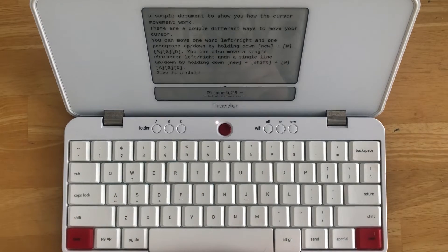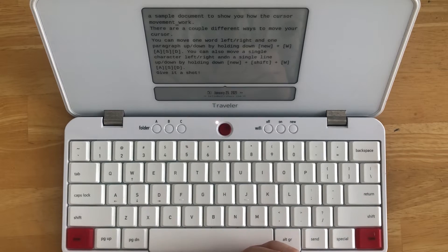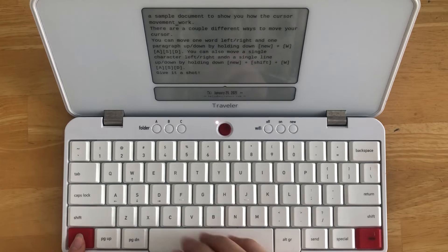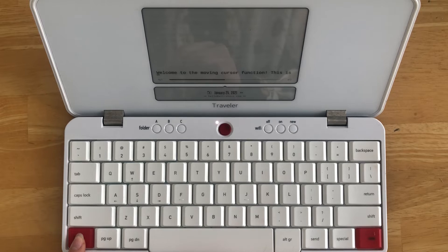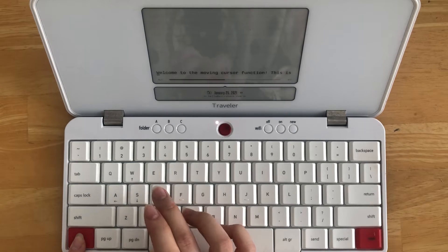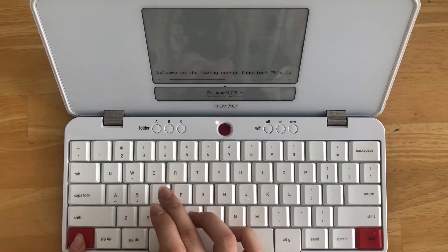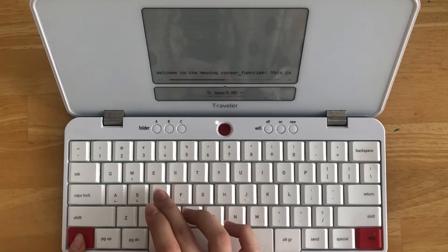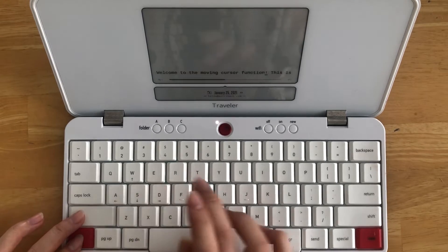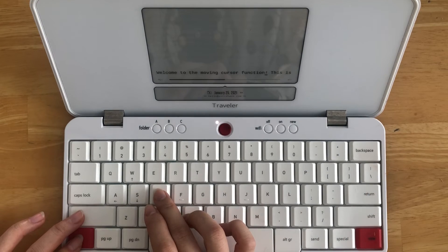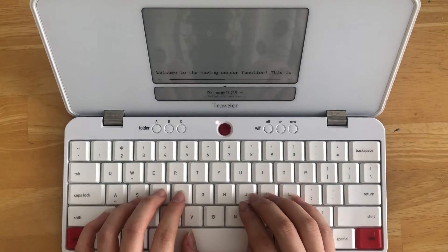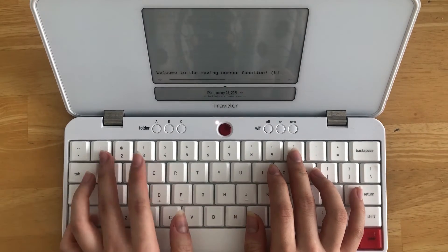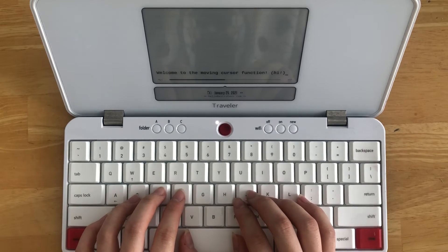Say I'm typing and I want to add a sentence to the previous paragraph. I'm going to hold down NEW, go to the previous paragraph by pressing Up, and then navigate to the word I want by holding down NEW and pressing Right. And I'm going to move one character or one space to the right by holding NEW + Shift + Right. And now we can add a sentence or a word to your document.